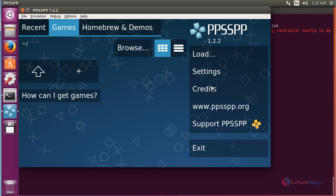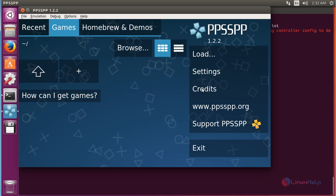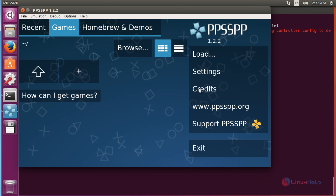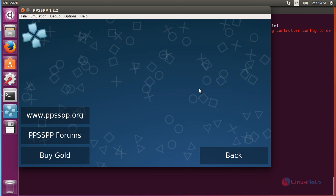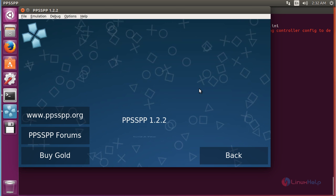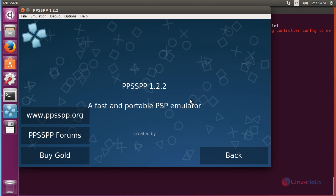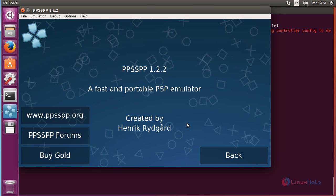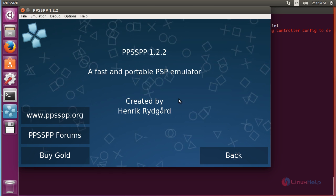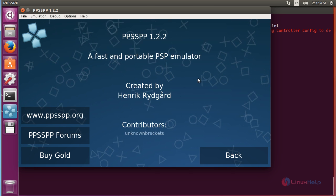For seeing about PPSSPP click on credentials. Here you can see the information about PPSSPP.